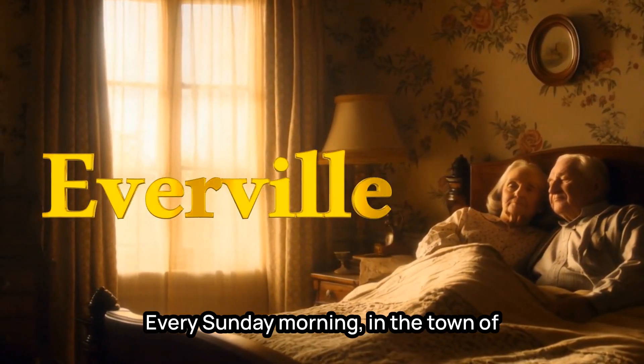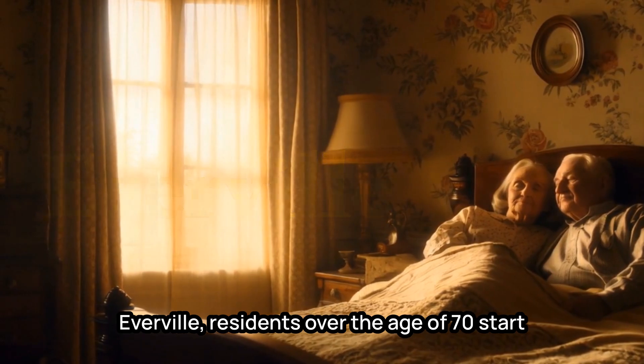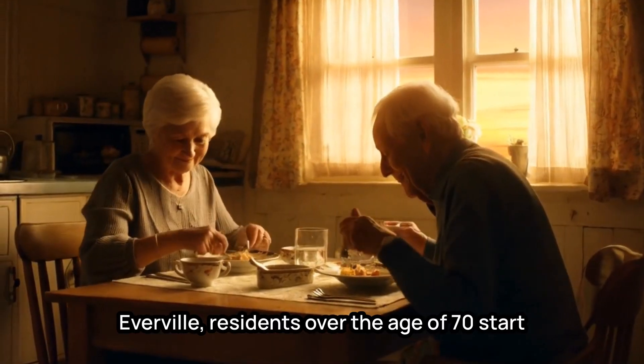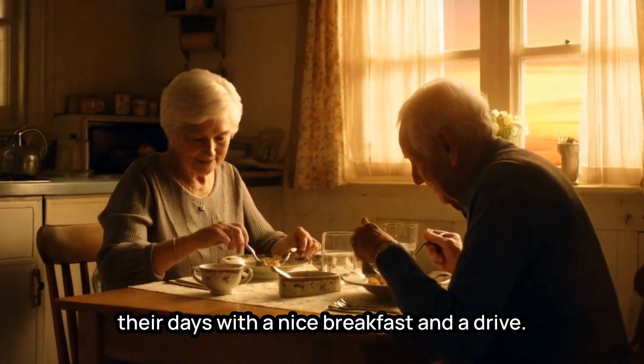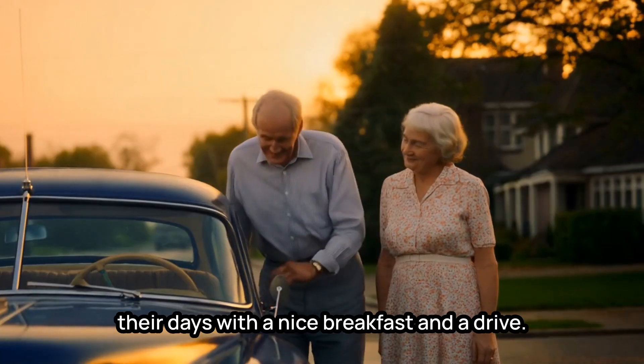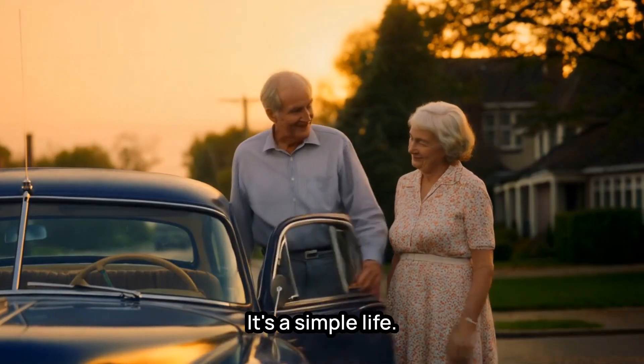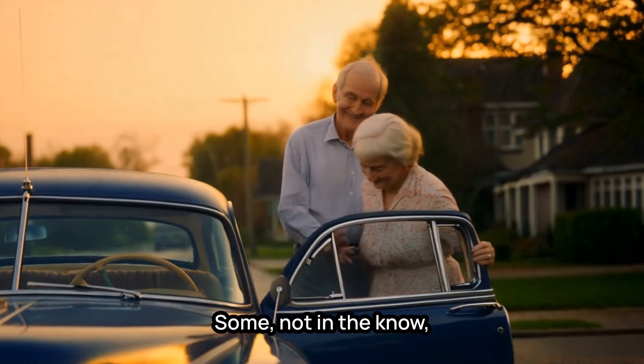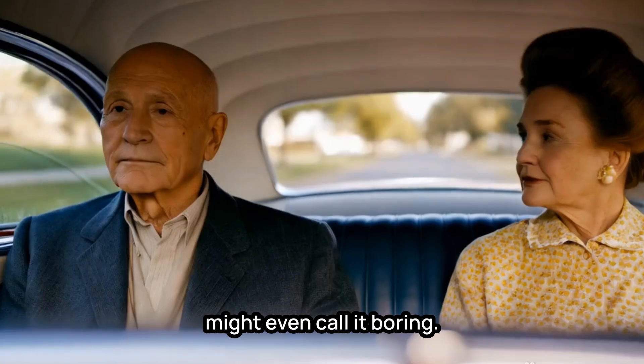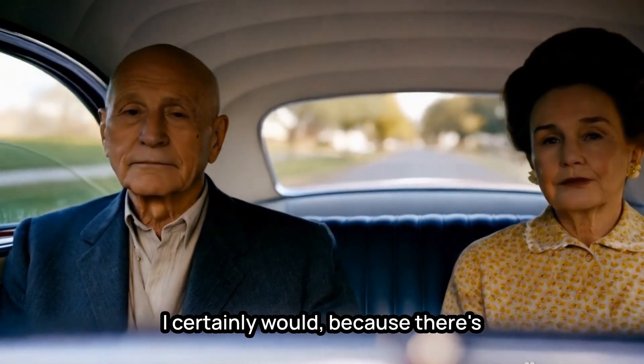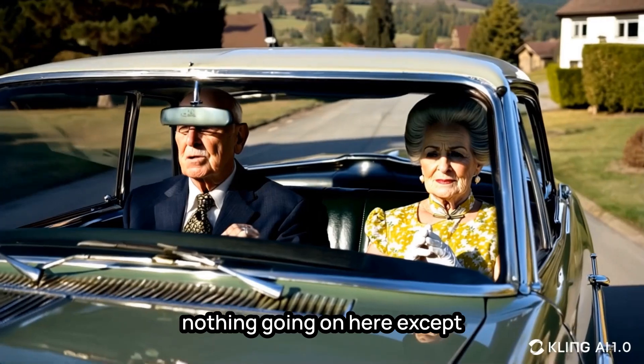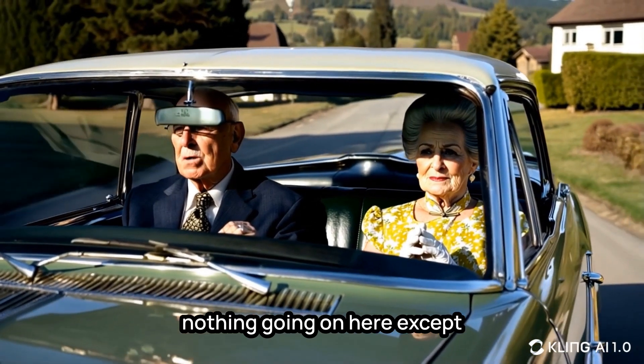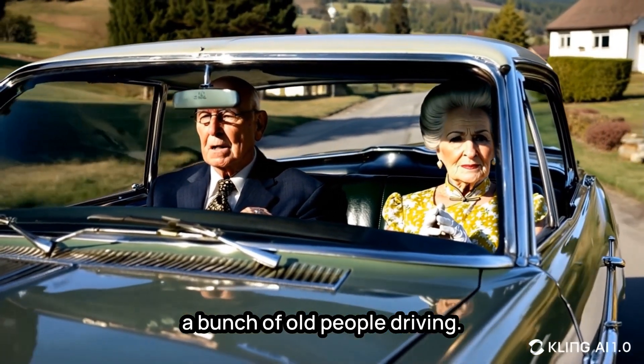Every Sunday morning in the town of Everville, residents over the age of 70 start their days with a nice breakfast and a drive. It's a simple life. Some, not in the know, might even call it boring. I certainly would, because there's nothing going on here except a bunch of old people driving.